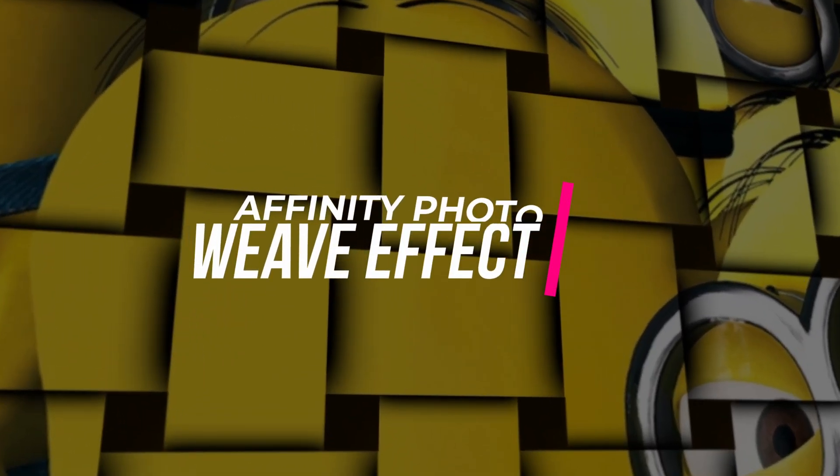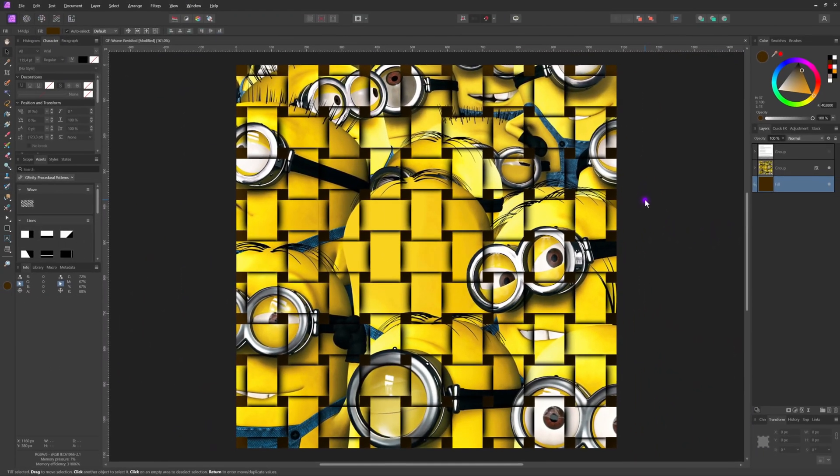In the past I published a video about this weave effect — it was a bit difficult to follow along. It's time to revisit the effect and hopefully have a more easy-to-follow video. Let's kick off by creating a new document.